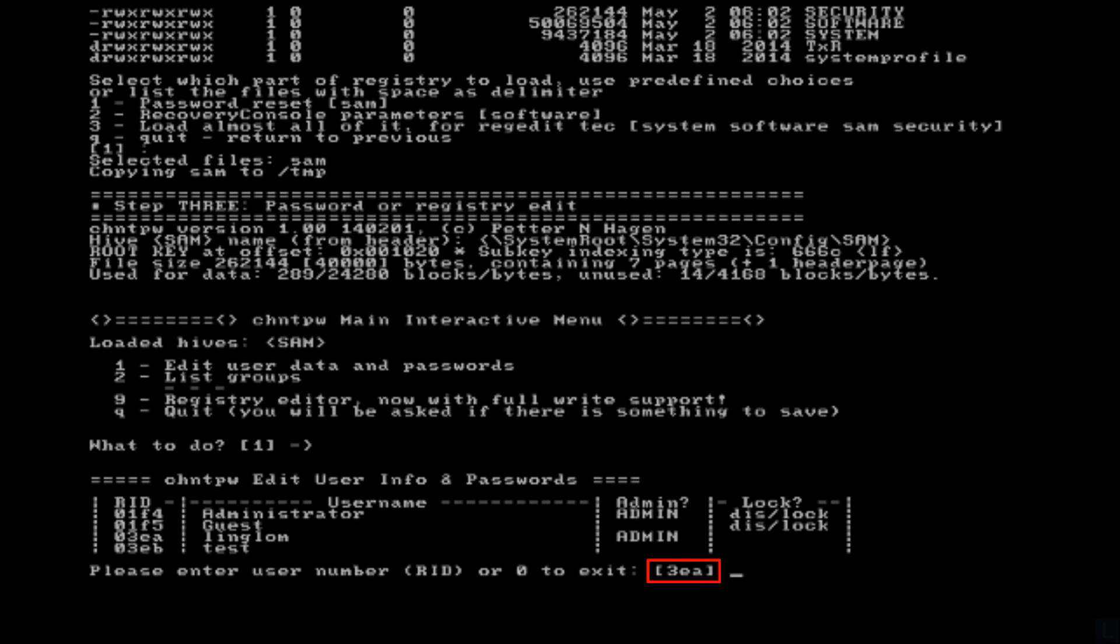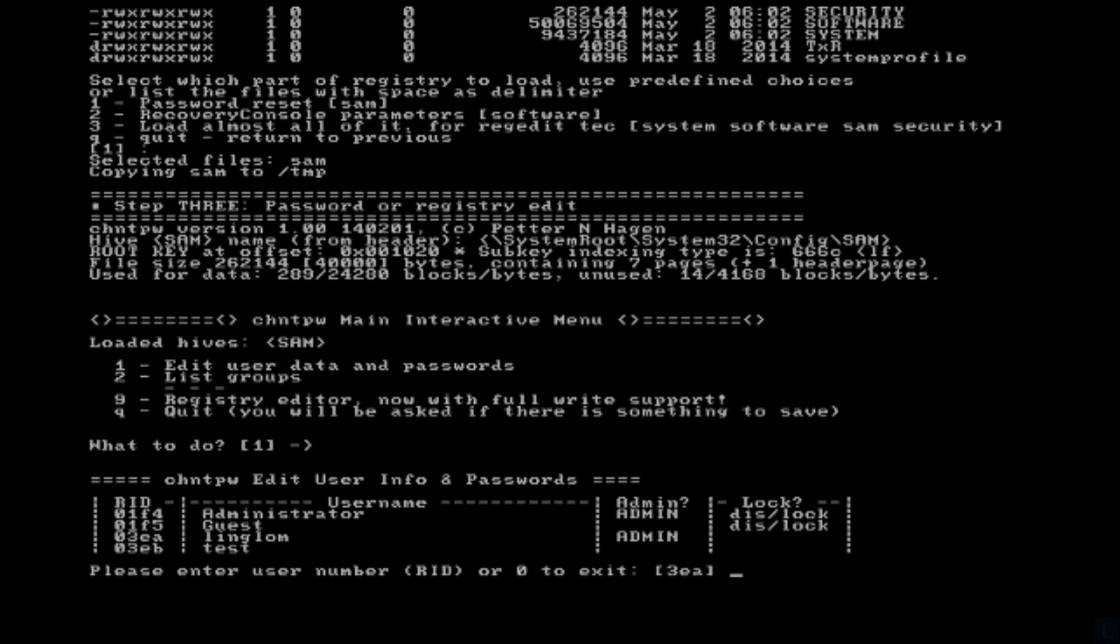In this example, the default value is 3EA which is the user account that I want to reset password. So I can press Enter to continue.